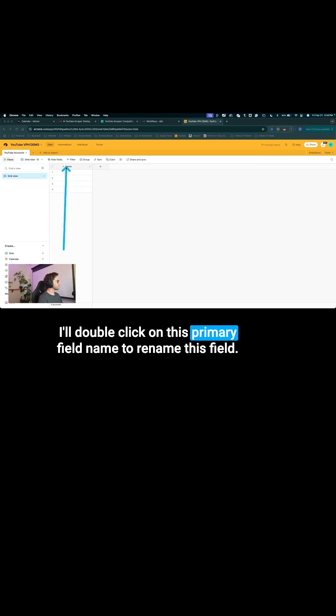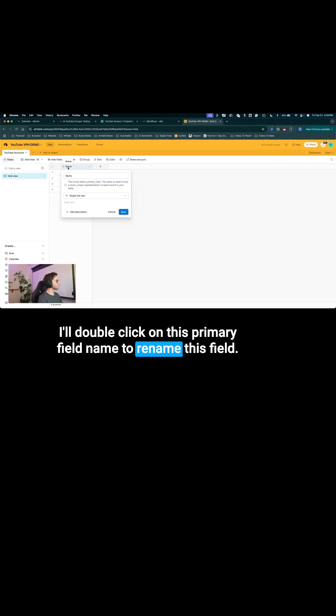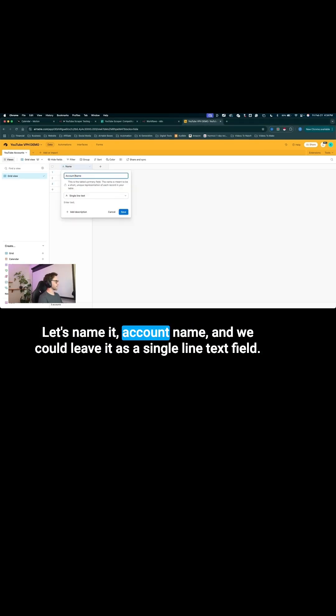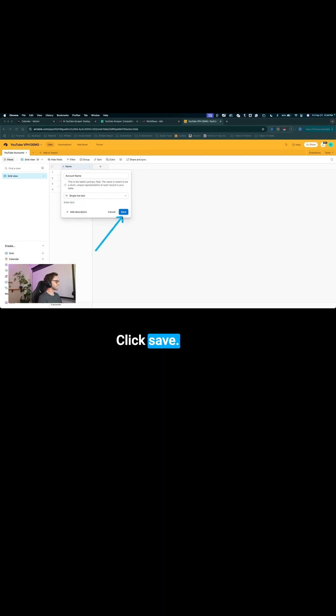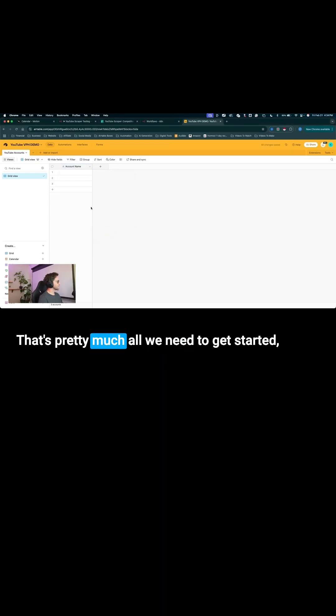I'll double-click on this primary field name to rename this field. Let's name it account name, and we can leave it as a single line text field. Click save. That's pretty much all we need to get started.